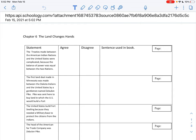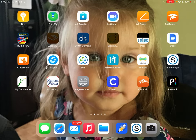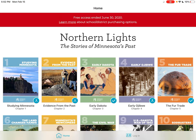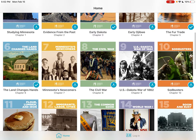What I'd like you to do is take a look at our Northern Lights book. That is found in the blue M — MNHS Education. Remember to log in: 656 student, one word.